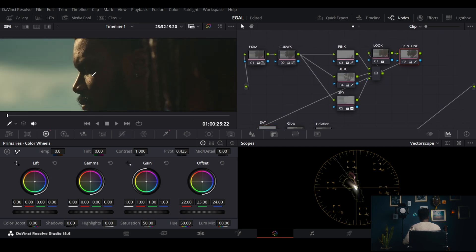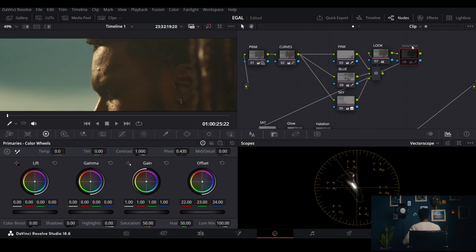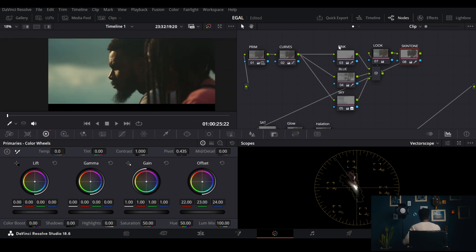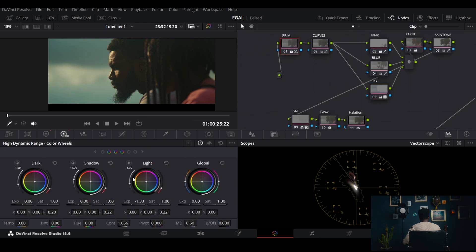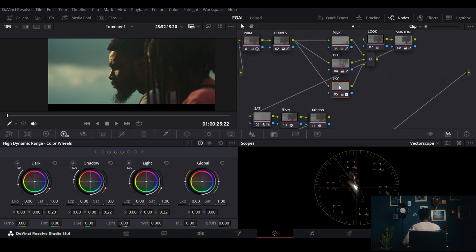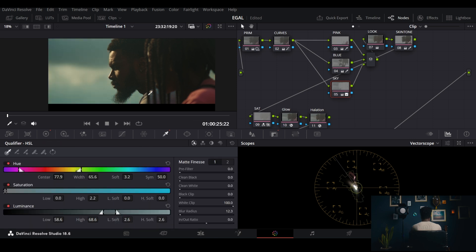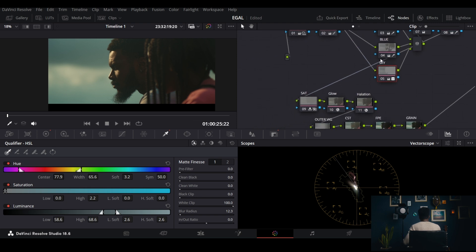Turning it off — before and after you can see the difference. Same pink and blue treatment with a little difference, and then I address the sky. Using the HDR wheels the same way to bring the sky back, and then this node adds color to the sky by qualifying the sky and adding a bit more saturation with a blue-greenish tone.